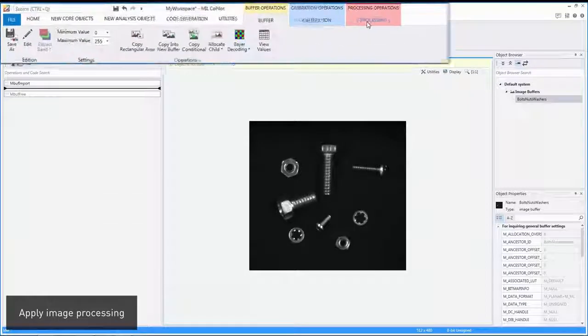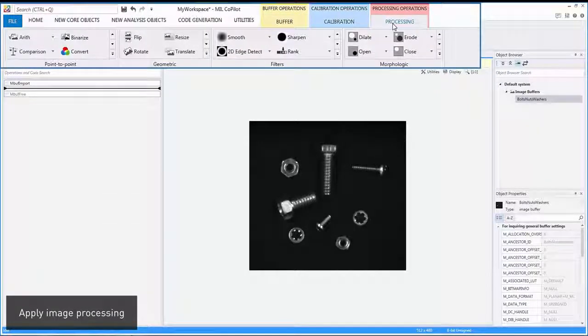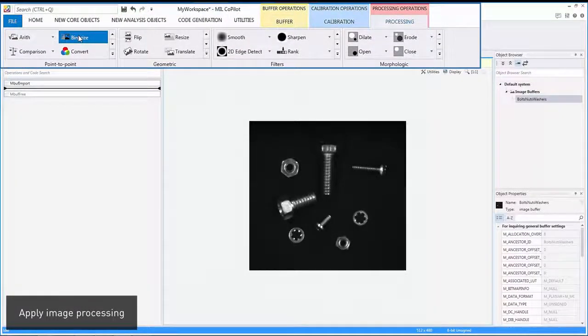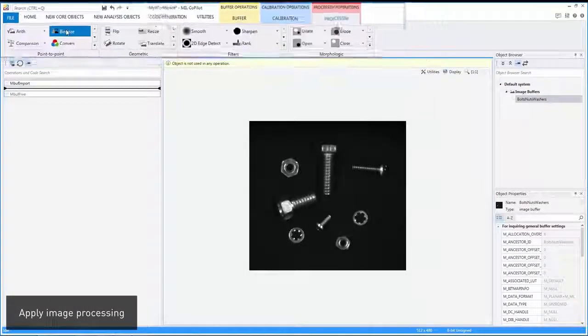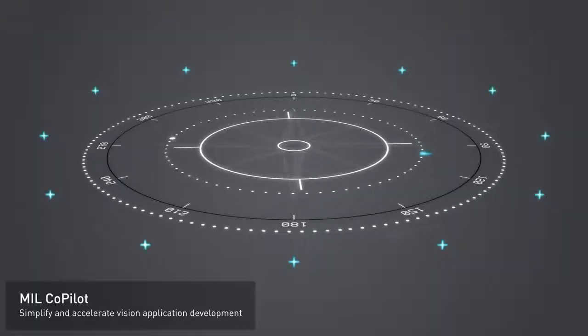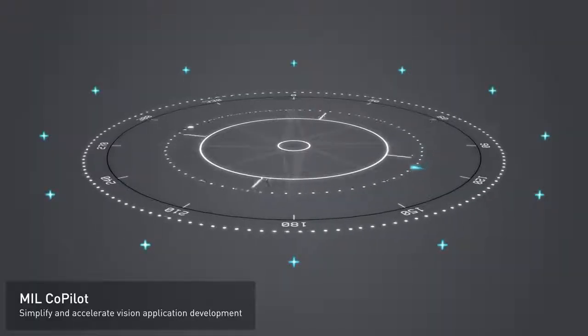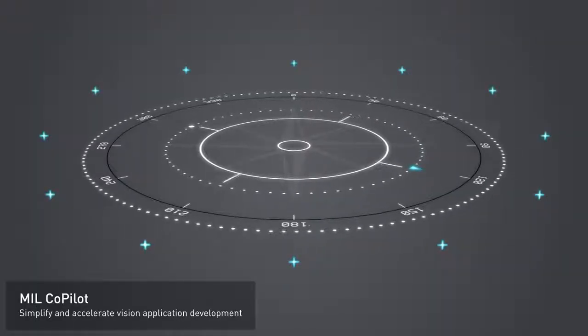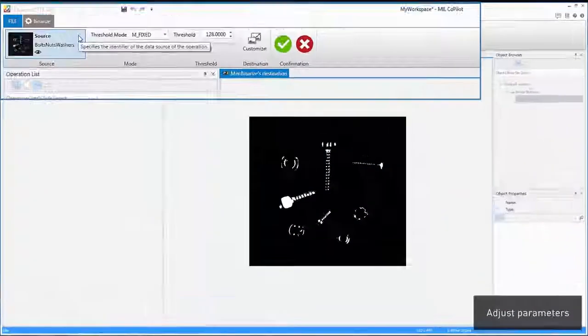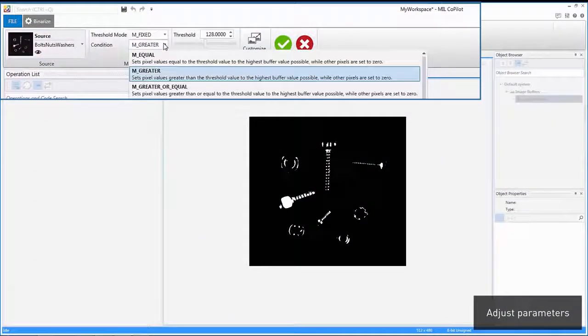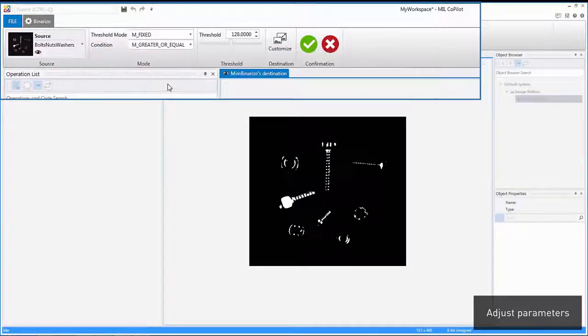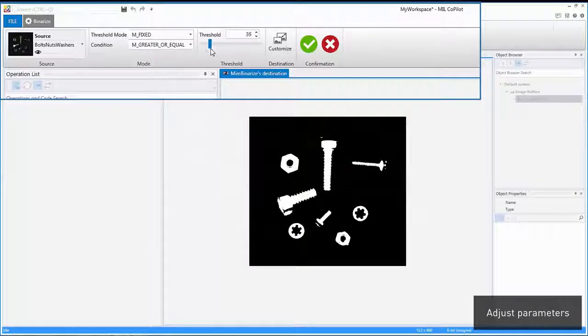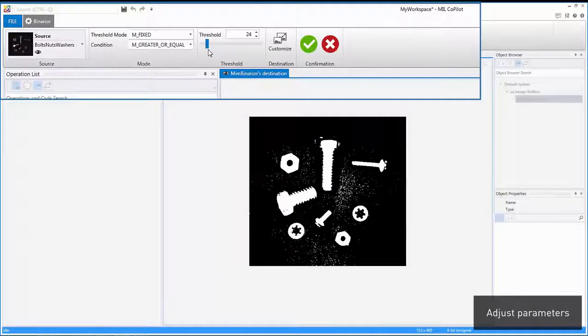The various operations for enhancing and transforming images are close by when an image is selected. Operation parameters are adjusted interactively, and their effect is previewed before committing to them.